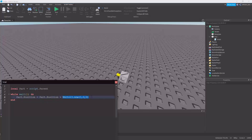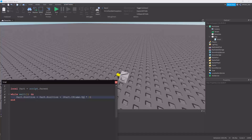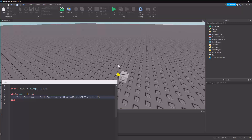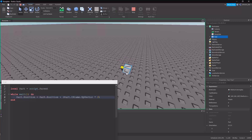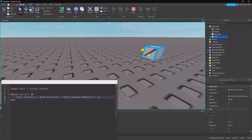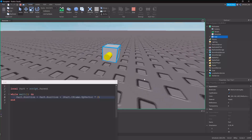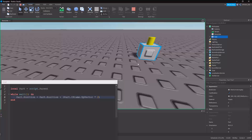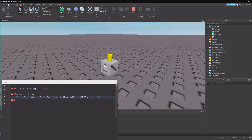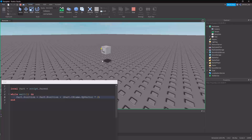If we change this back to part.CFrame.LookVector times two, that's saying: add to the position whatever way the part's looking by two studs. There's also the up vector, which is the up direction of the object. If I flip the part, the up direction changes accordingly — so it goes towards where the top of the part is now facing.